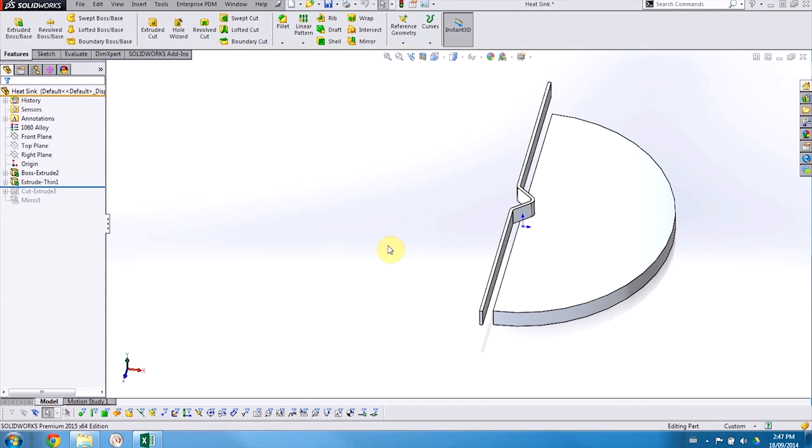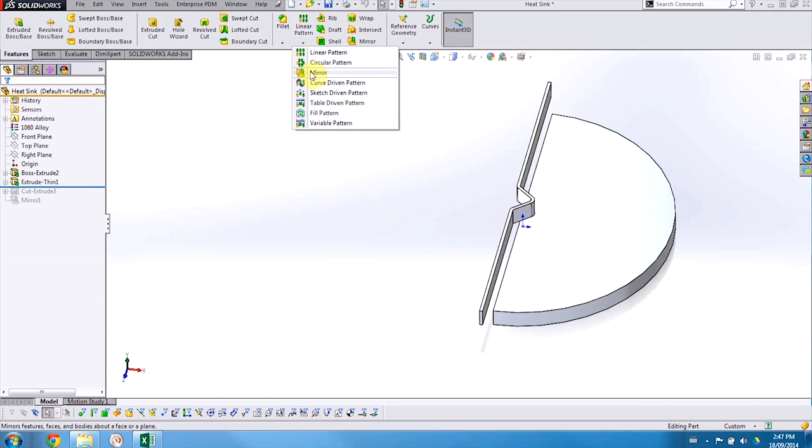Hi, I'm Jonathan Armstrong, an applications engineer with Hawk Ridge Systems. Today we're going to be looking at a brand new feature that's coming out with SolidWorks 2015 called Variable Pattern.